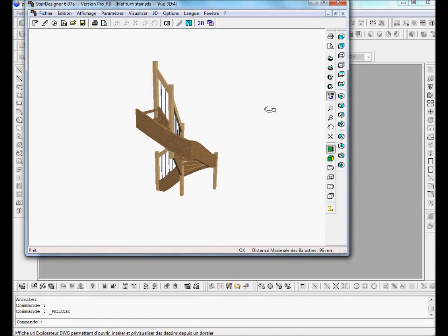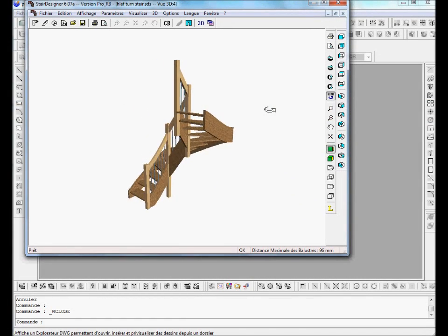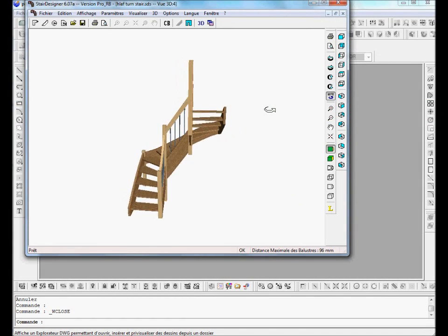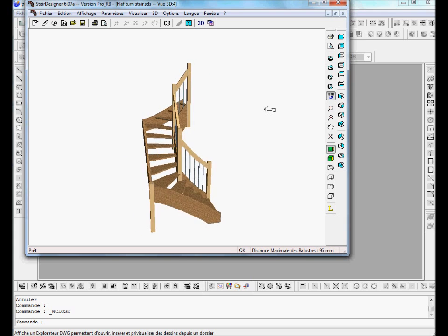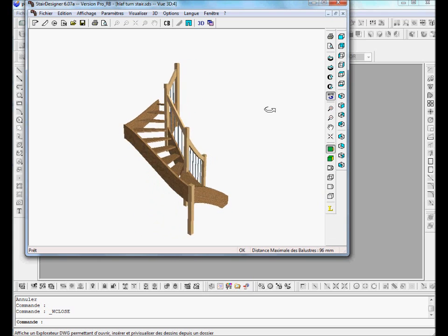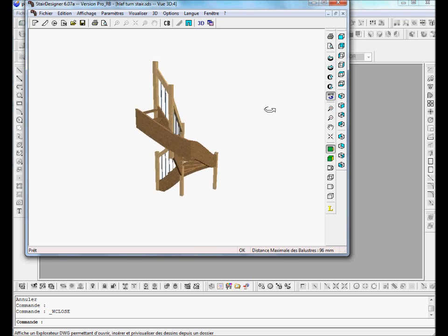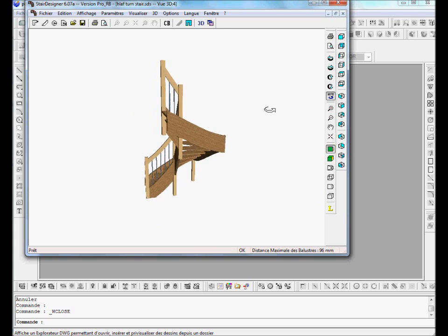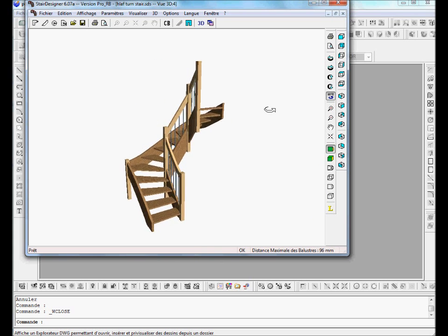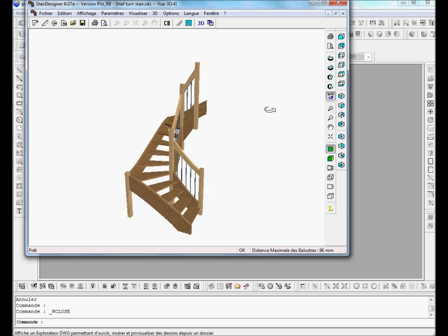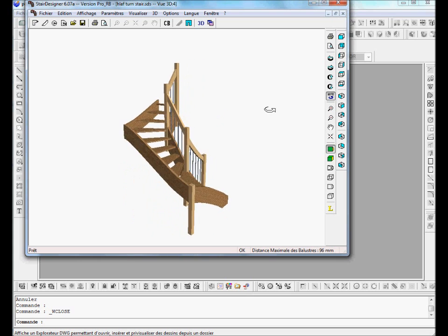Hello, Ness Tillson here. This is a video to show how I use ProjeCAD — or you can also use other CAD systems like AutoCAD — to assemble different stair parts that have been individually designed in Stair Designer.